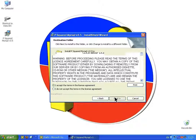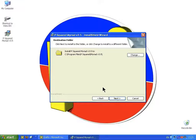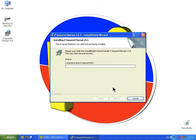This then asks you where you want to install the application — I would go with the default. You can change it by clicking on this button. Program Files, P-Squared, Myriad 3.5 is a good idea. Then we can click on Install, which will go through and install the application.